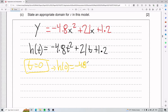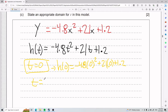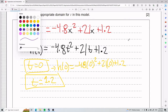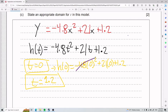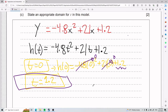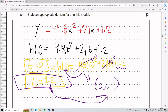We have negative 4.8 times 0 squared plus 21 times 0 plus 1.2. Negative 4.8 times 0 is 0, 21 times 0 is 0, so we end up with just 1.2. That gives us the point 0 comma 1.2.